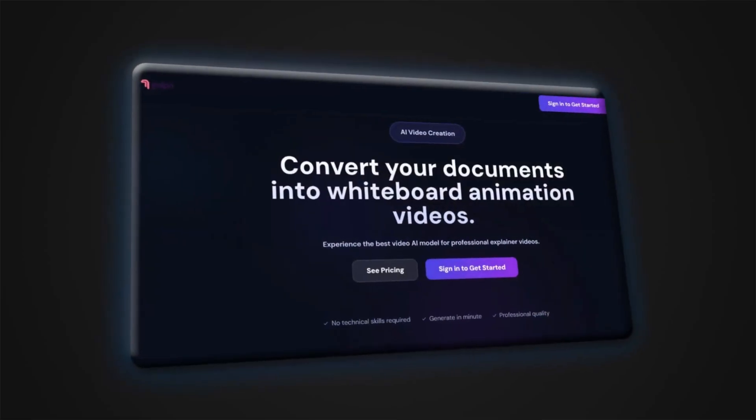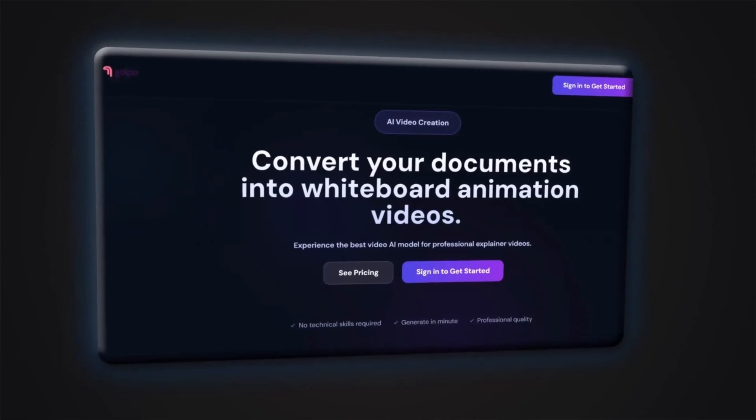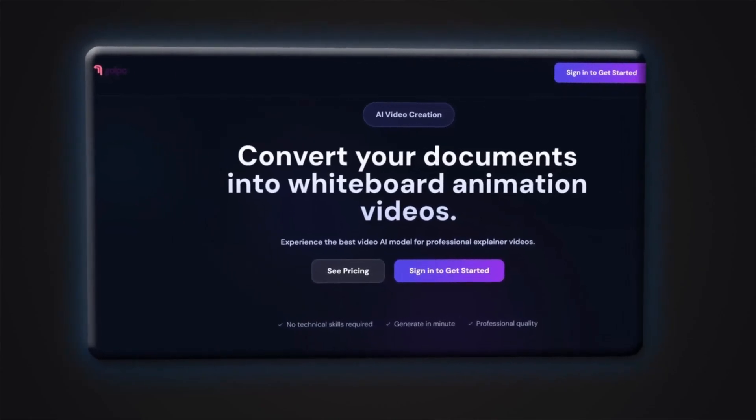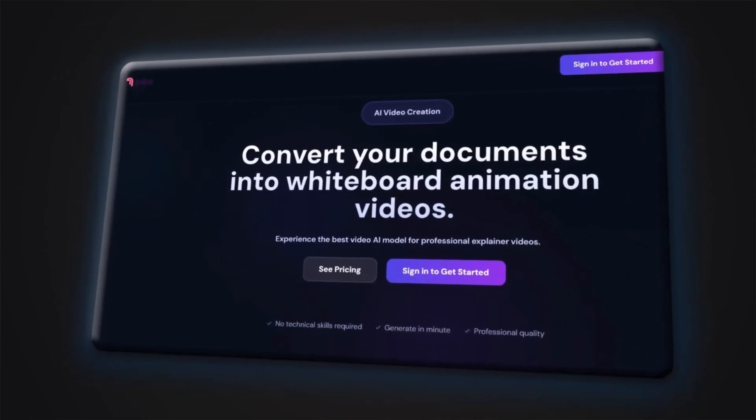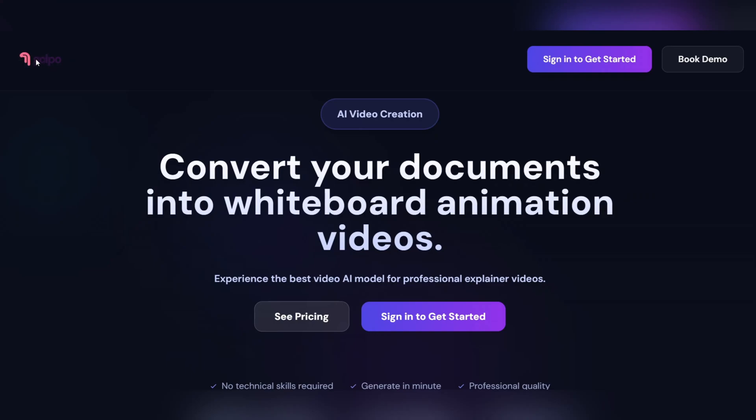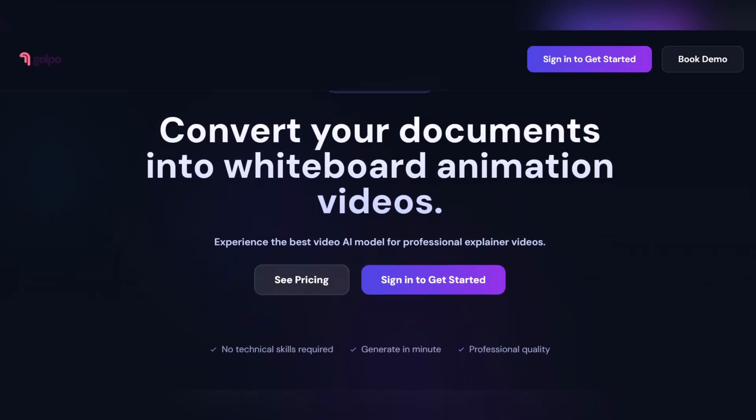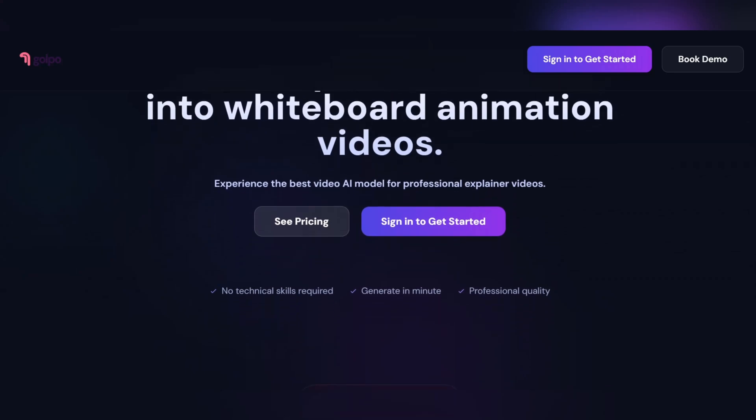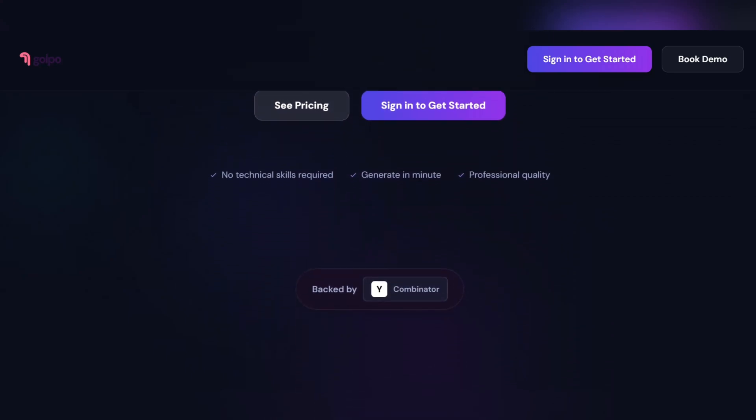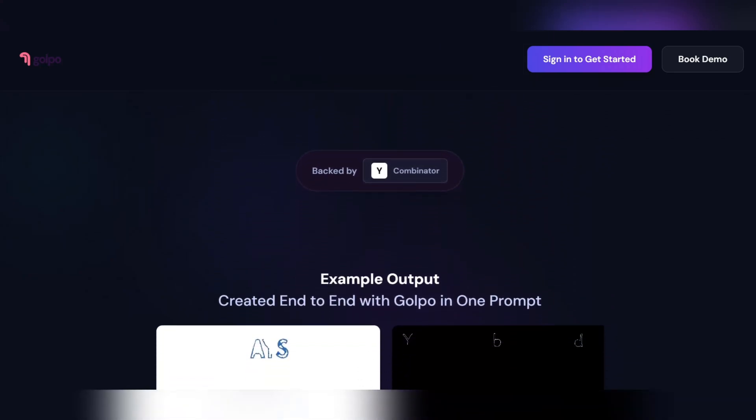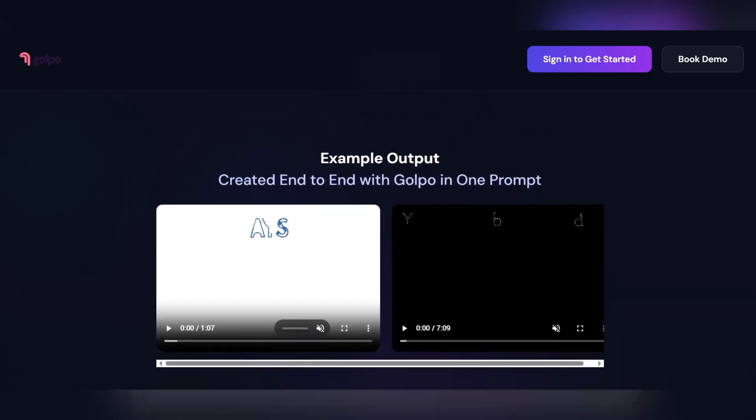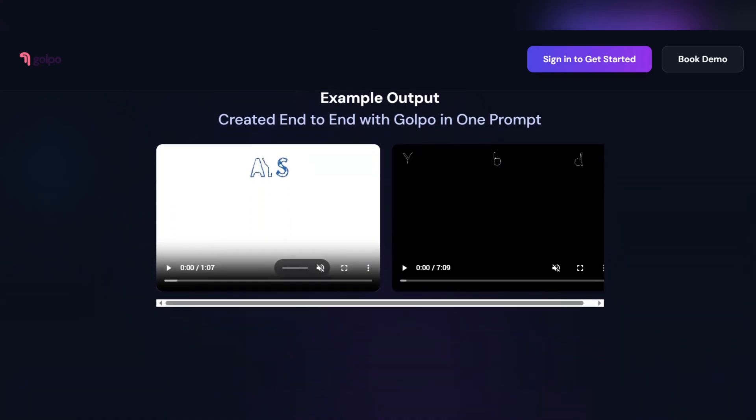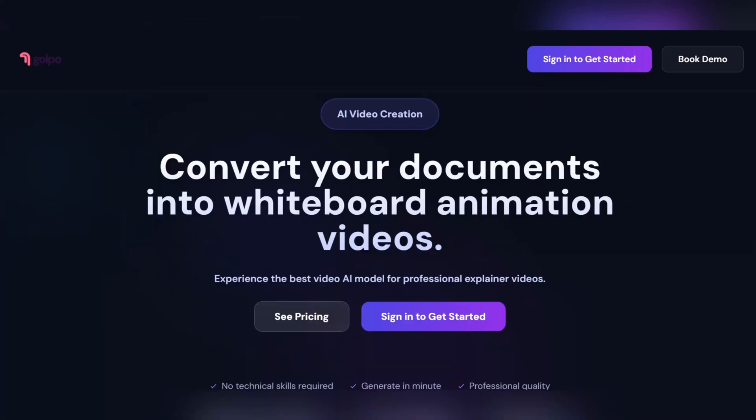Now it's time to get started with Gulpo AI. I've included the website link in the description of this video. All you need to do is sign up for free with your email and access your dashboard. This site is one of the most powerful AI video creation tools available today, and it's specially designed for creating educational and whiteboard-style videos. Its interface is simple and fast, but the results? High-quality videos that are hard to believe were made by AI.